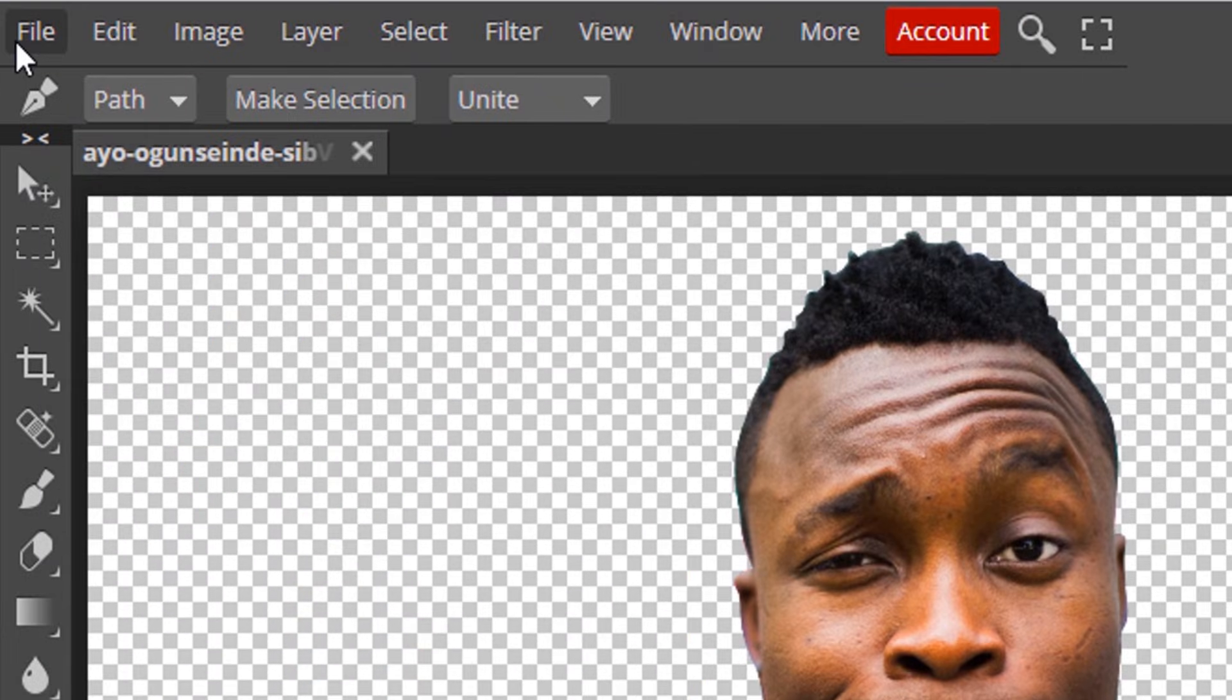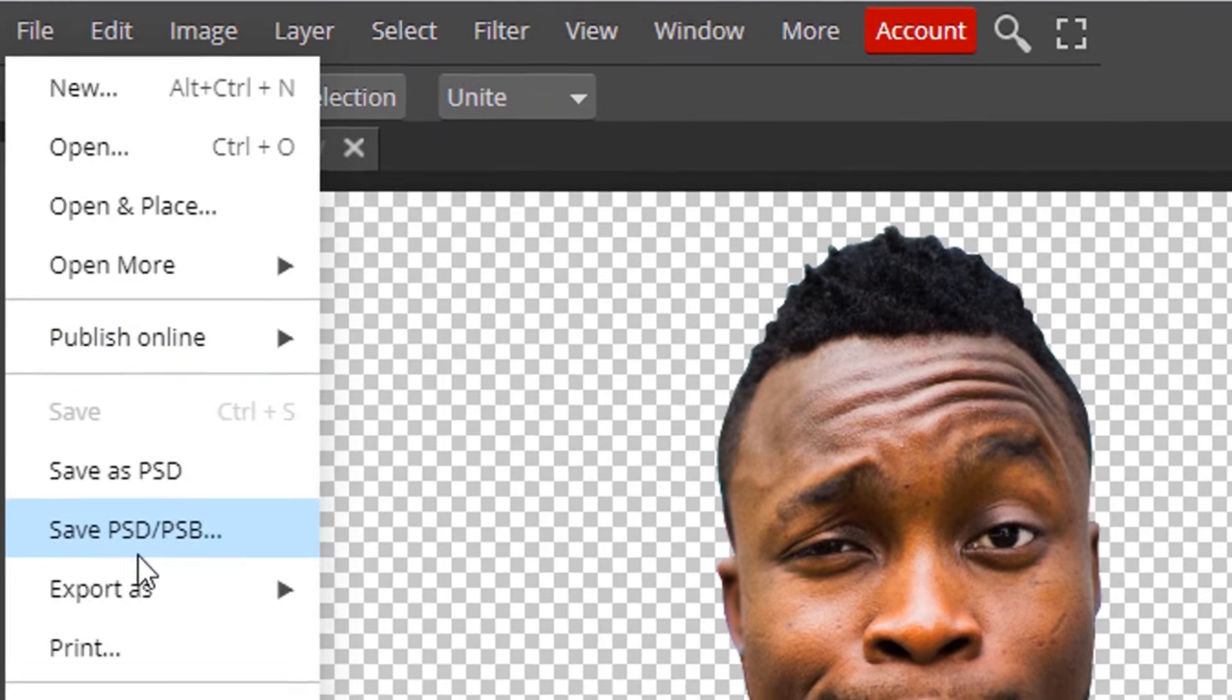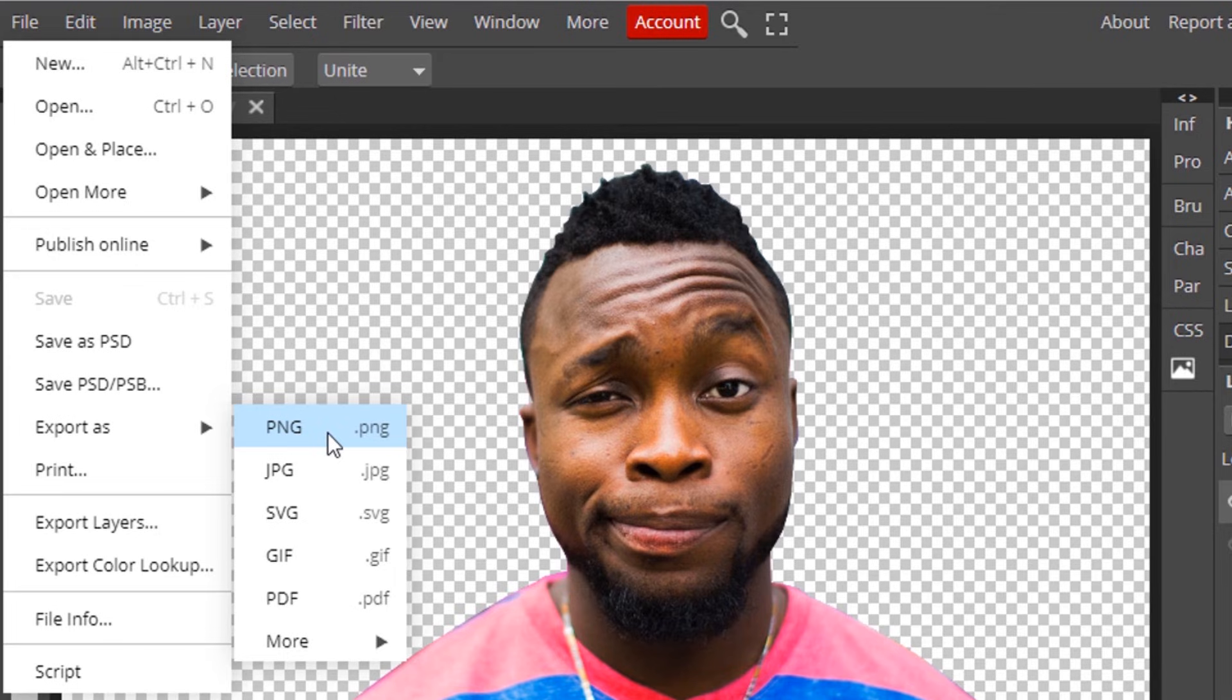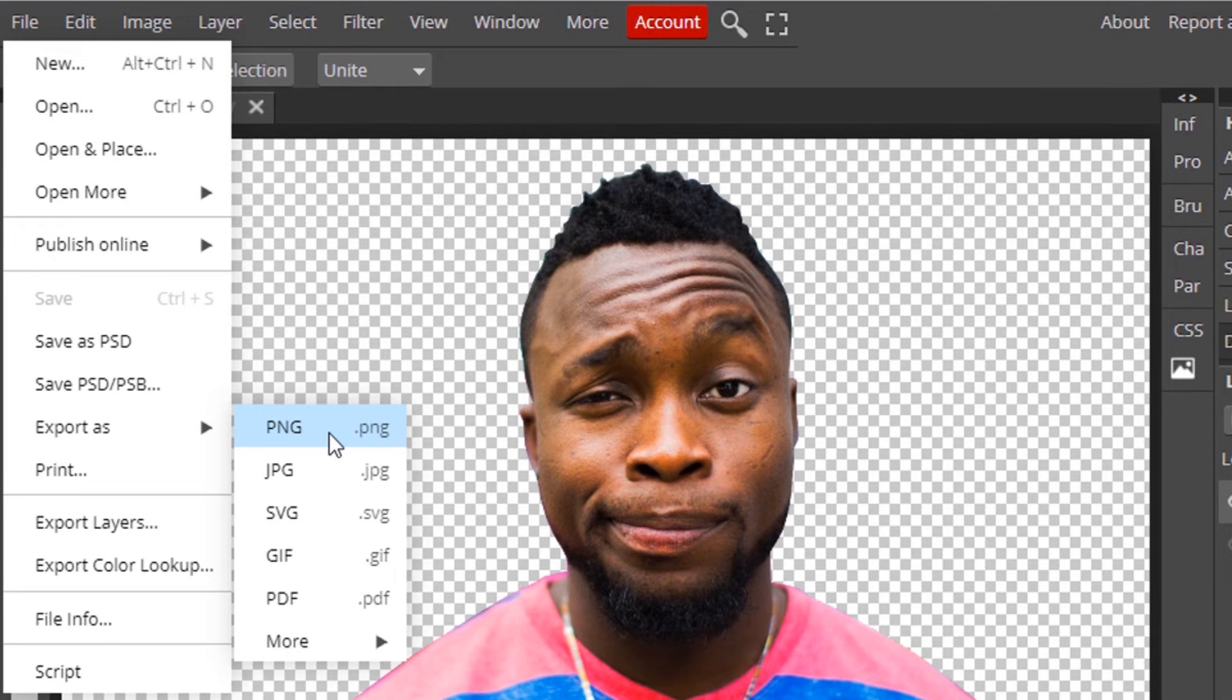Now you can go to file, Export as, and export it as PNG to get the transparent image.